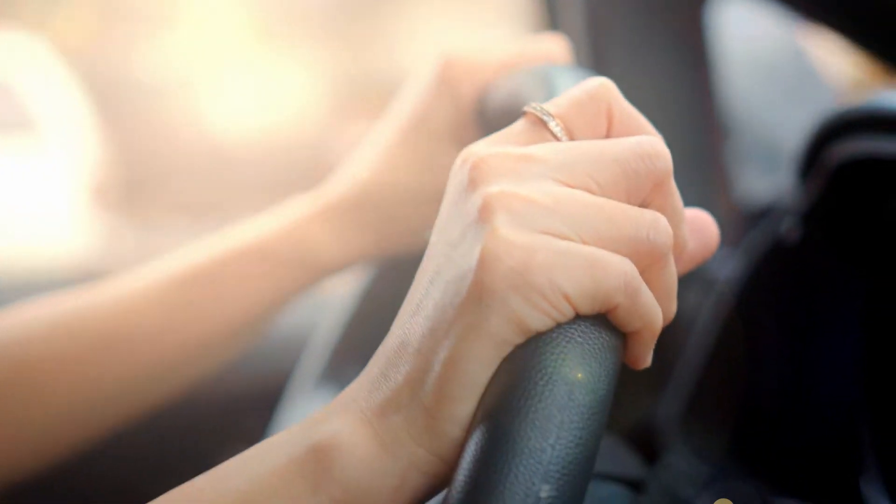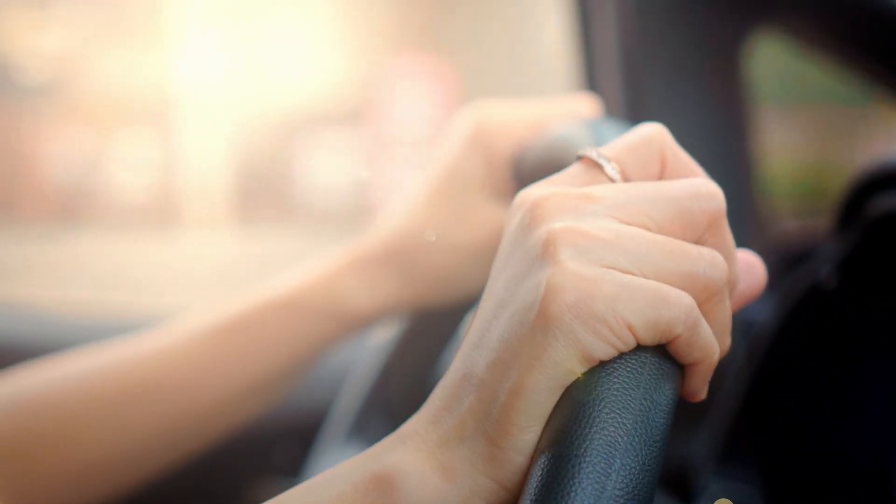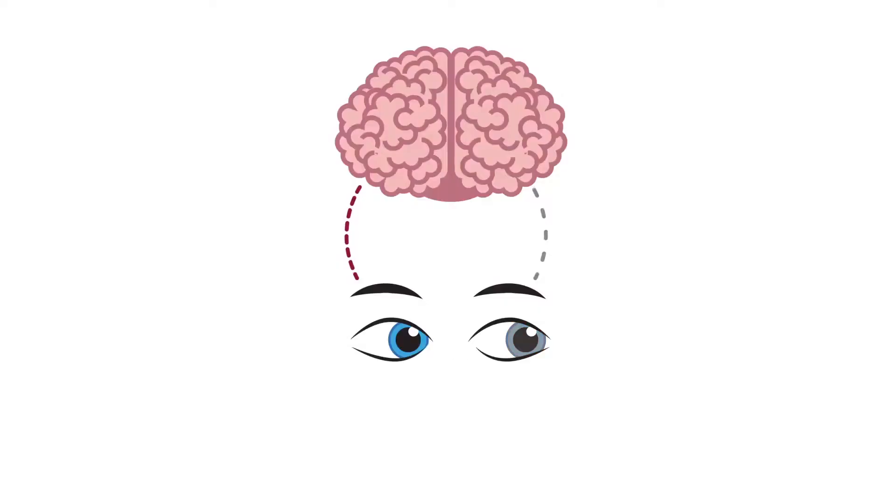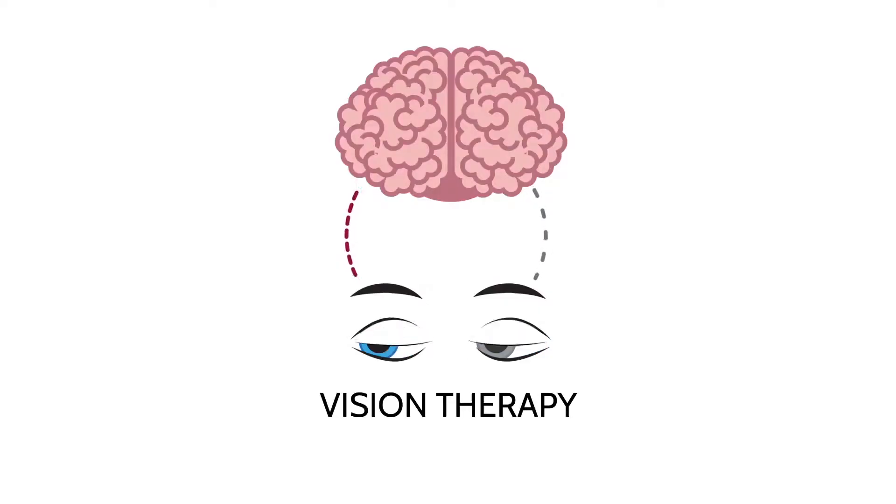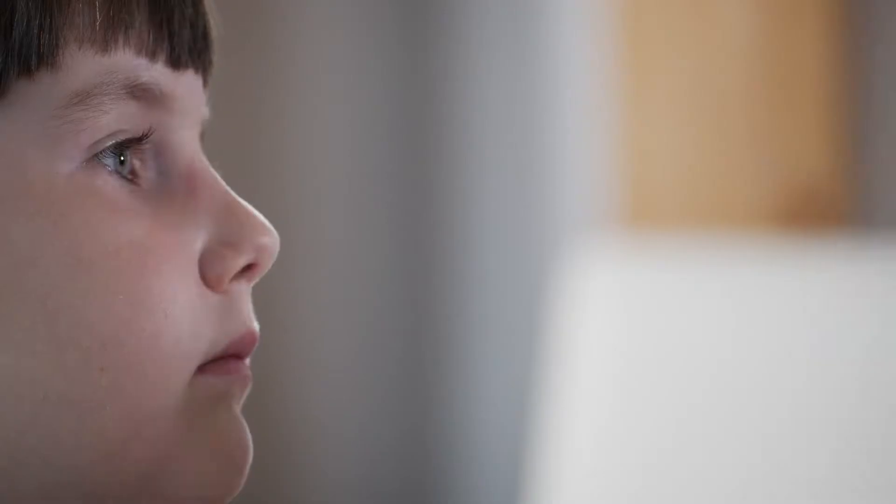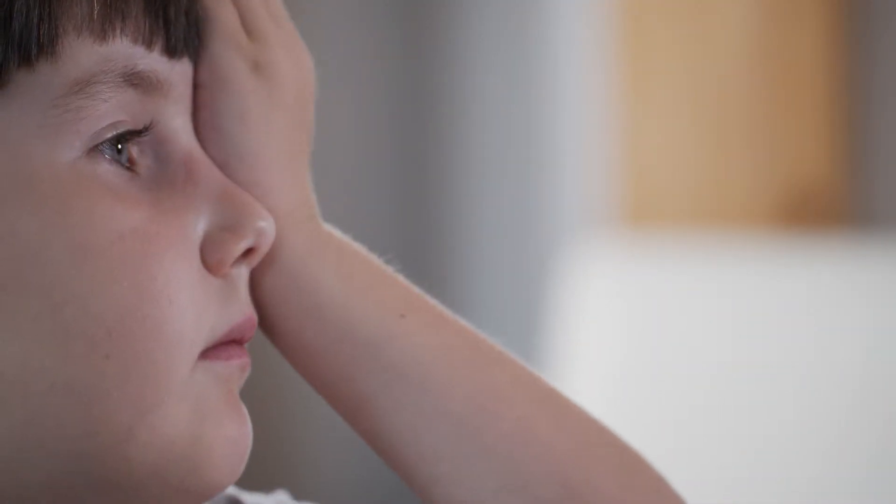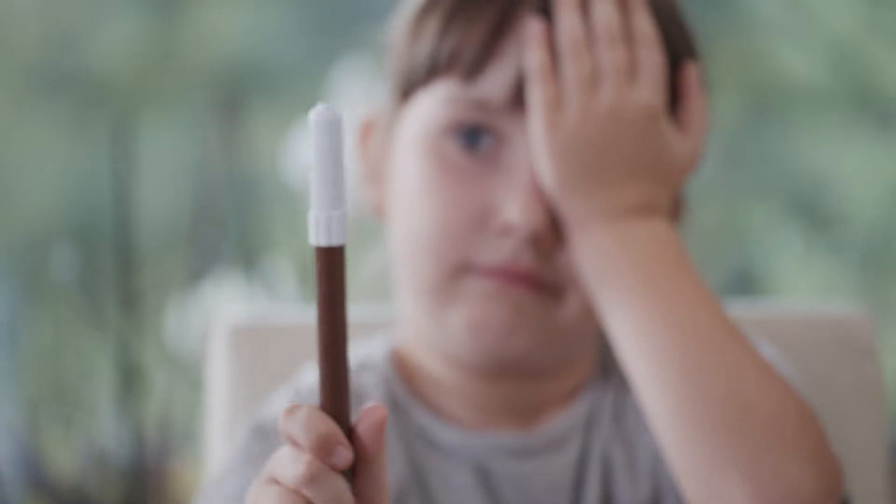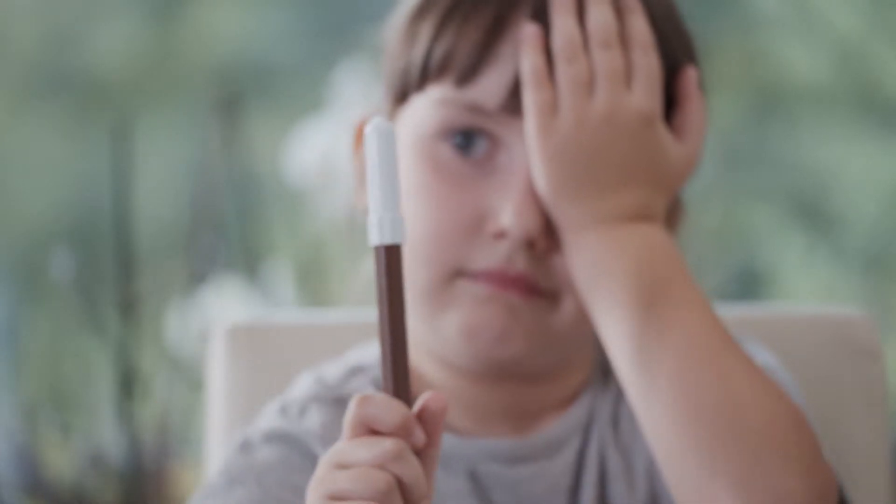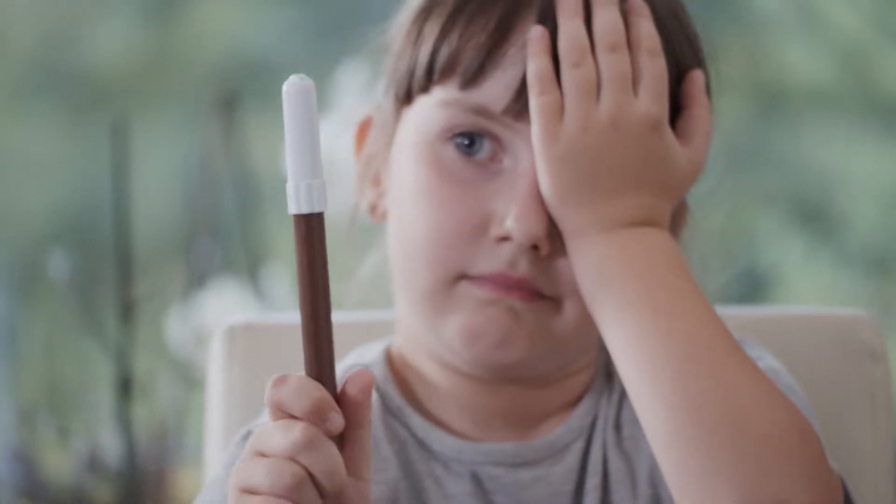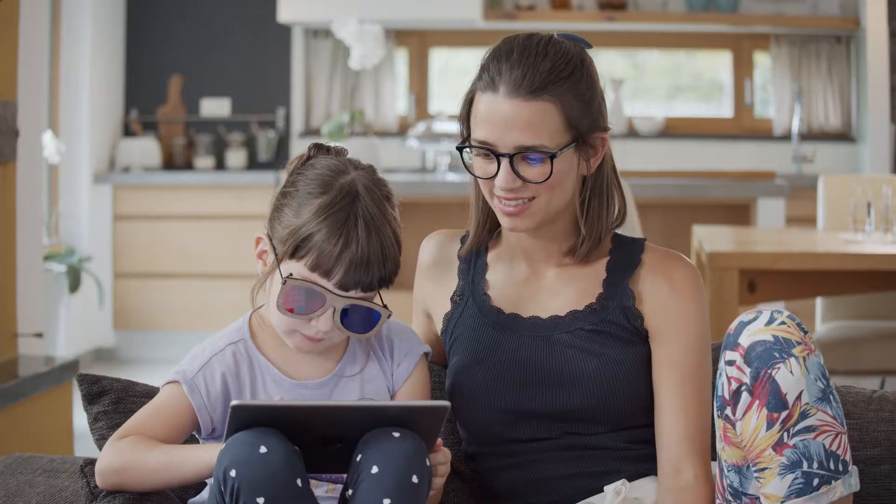The good news is that lazy eye disorder can be treated quite successfully with vision therapy. However, current methods of home vision therapy are repetitive and boring, and it's no wonder kids don't enjoy doing it.